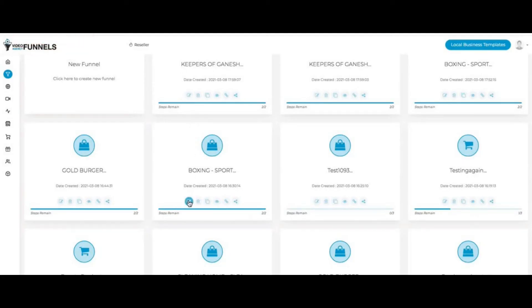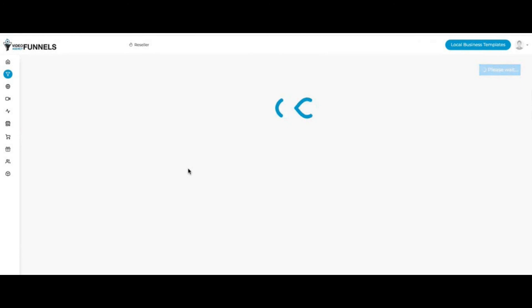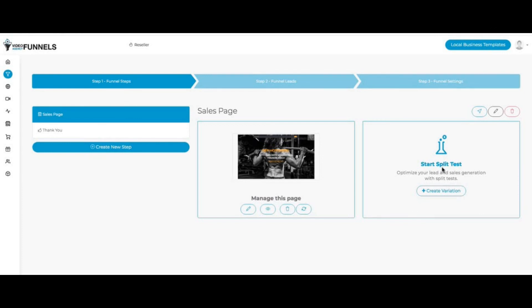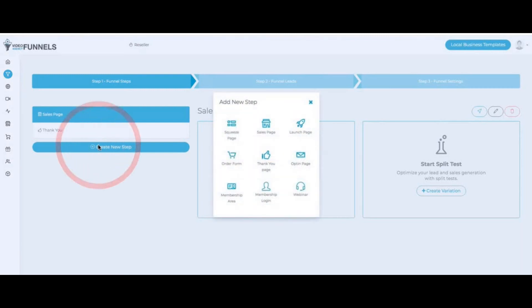If I click here on edit, just to show the funnel builder in action as well, you can see here right now on this funnel, I have a sales page and a thank-you page. I can check out the page, I can delete it, I can edit it. I can have a split test with the pro version as well. We have split testing features.